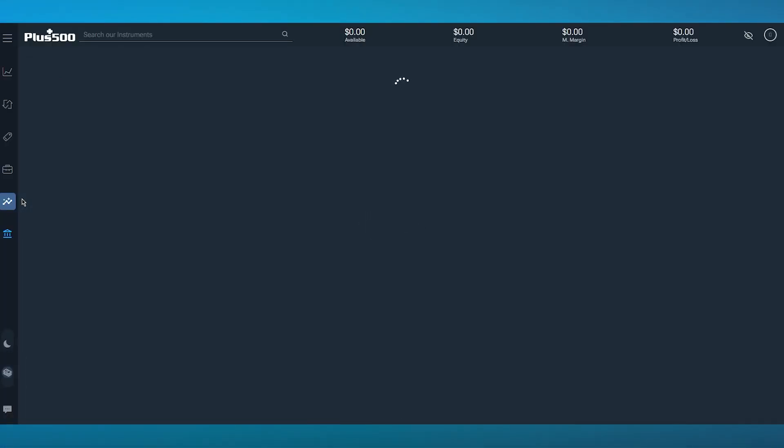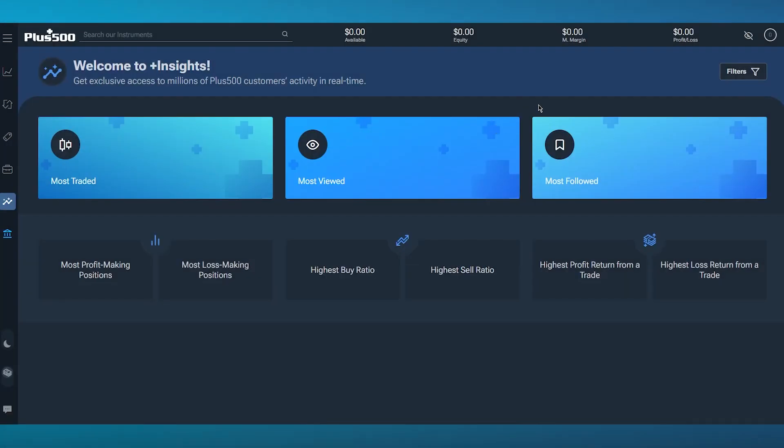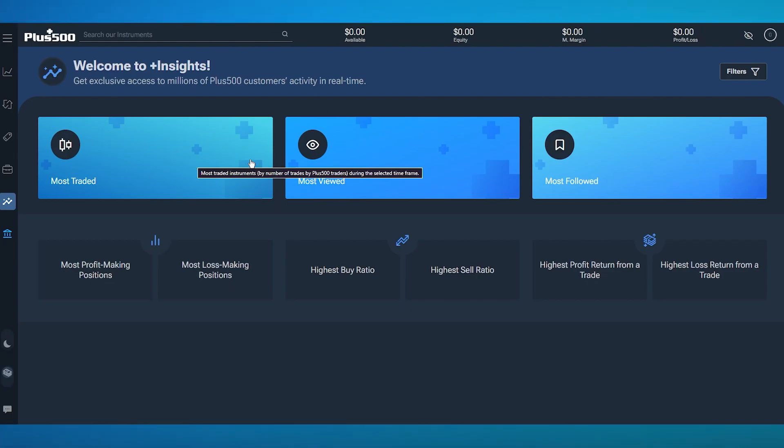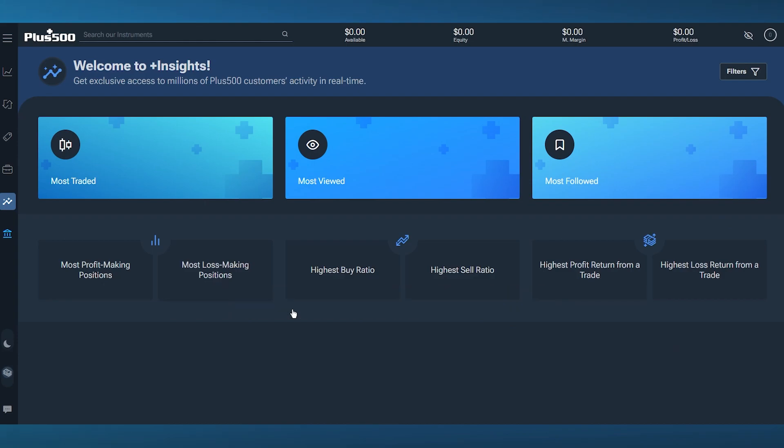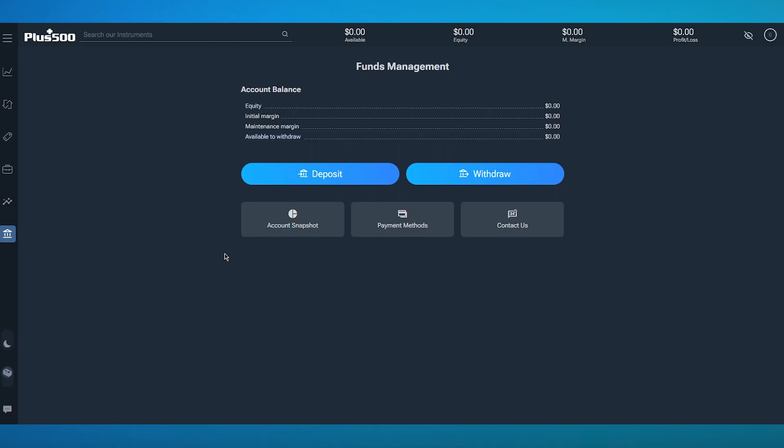Then we have the insights function. Insights is basically a discovery tool that gives you analytics. You can see the most traded currency, most viewed, most followed, most profit-making positions, most loss-making positions, highest buy ratio, and it keeps going on.